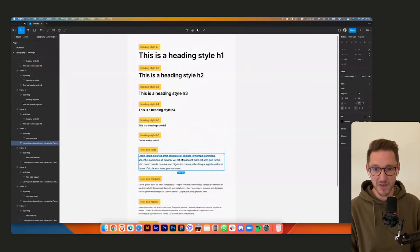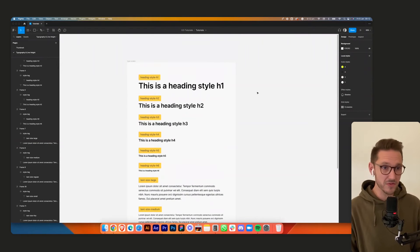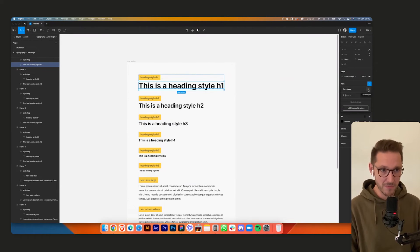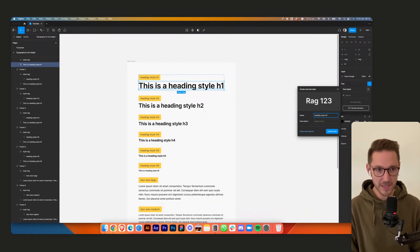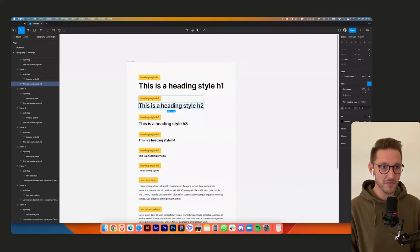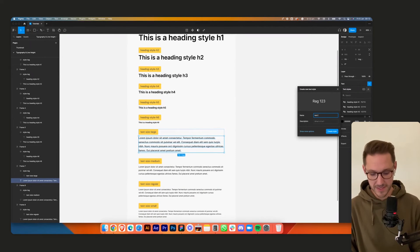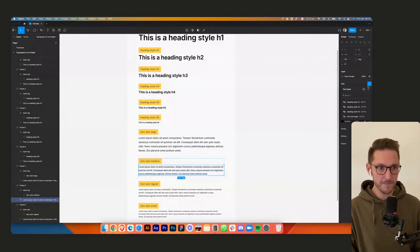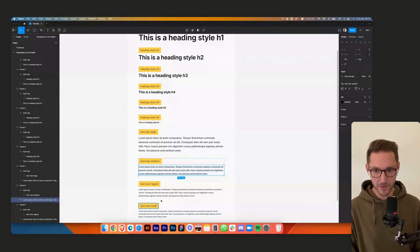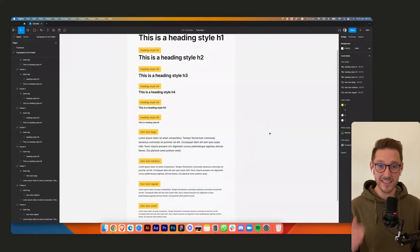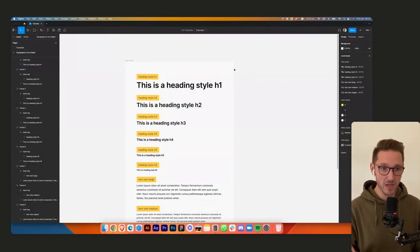Now let's add these as text styles. Click on a heading, click the four-dot icon, create a style, name it 'heading style h1'. Do the same for h2, h3, and so on. Then 'text size large', 'text size medium', 'text size regular'. It doesn't take long to set all of this up. You can then save this as a starting template to reuse — we'll release a video on setting up all color styles so you can hit the ground running on every project.